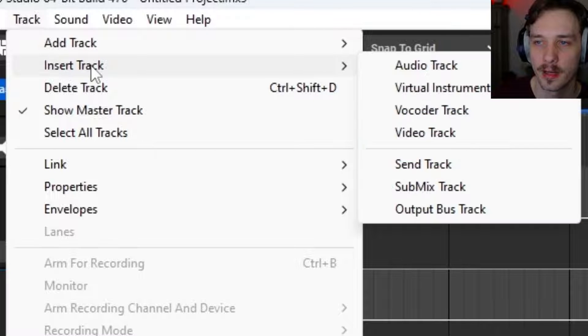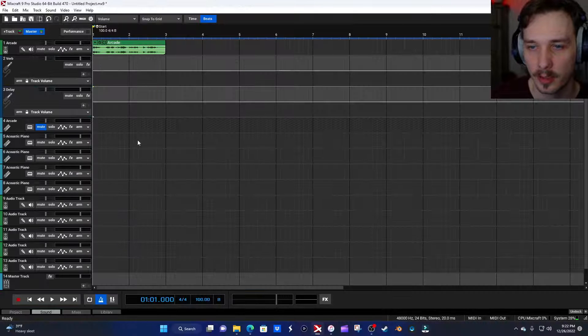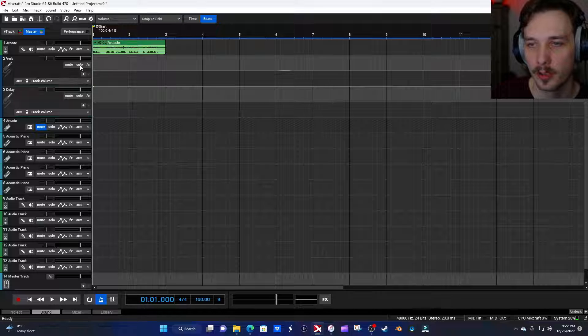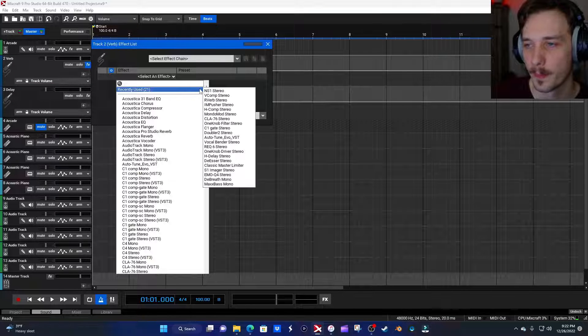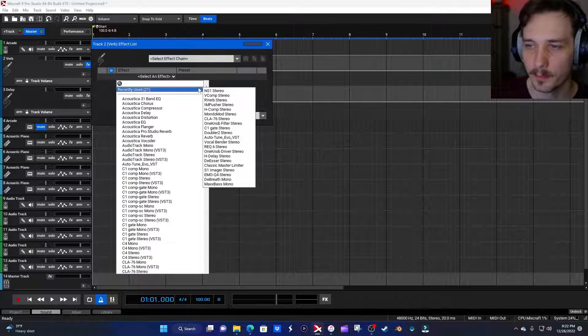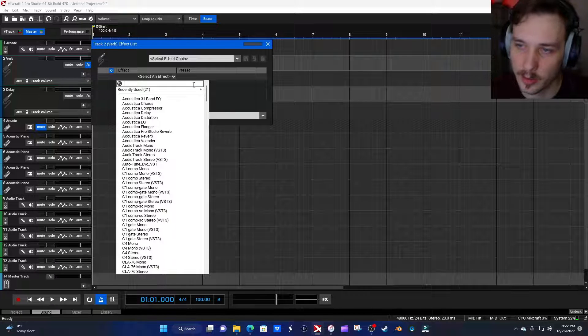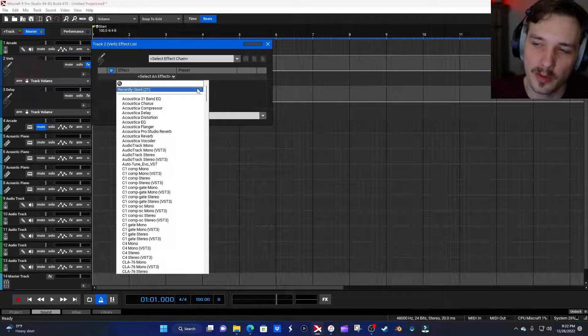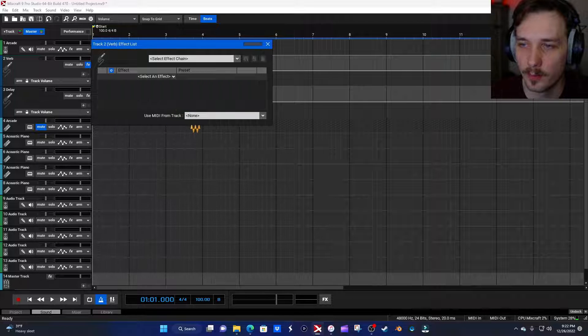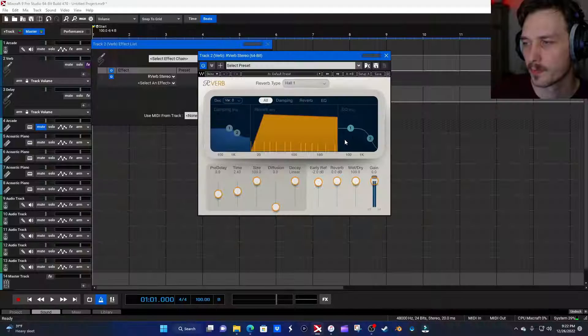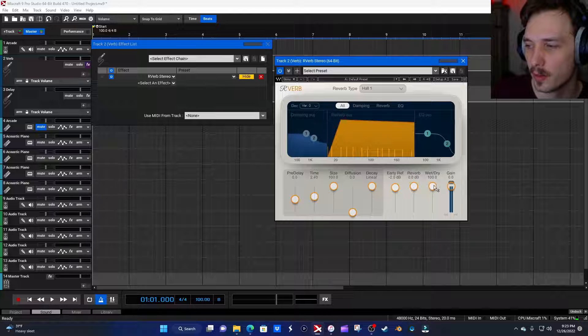You can also go up to Track, then Insert Track, and add a send track from there, but right-clicking is faster. So we'll go to Effects — you can use any reverb you want, but for this vocal I'm going to use R-Verb, keep it simple. I'm a huge Waves fan. There is a link in my description that will get you 10% off a Waves order.